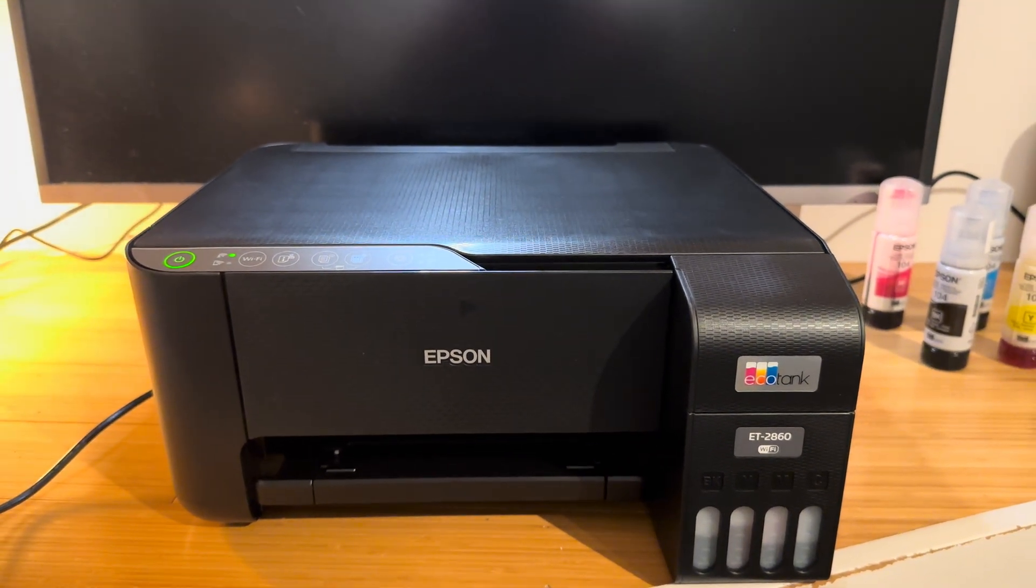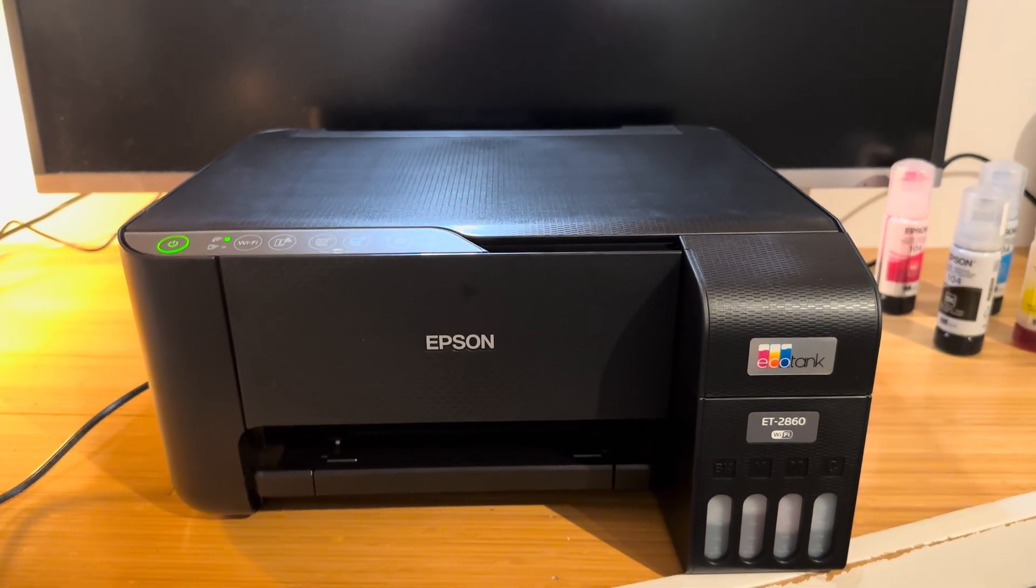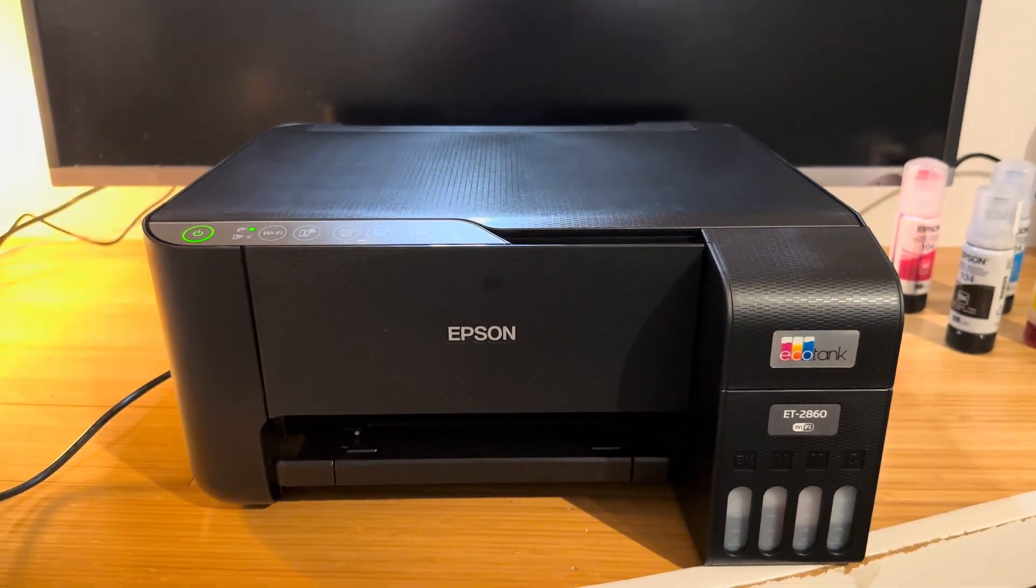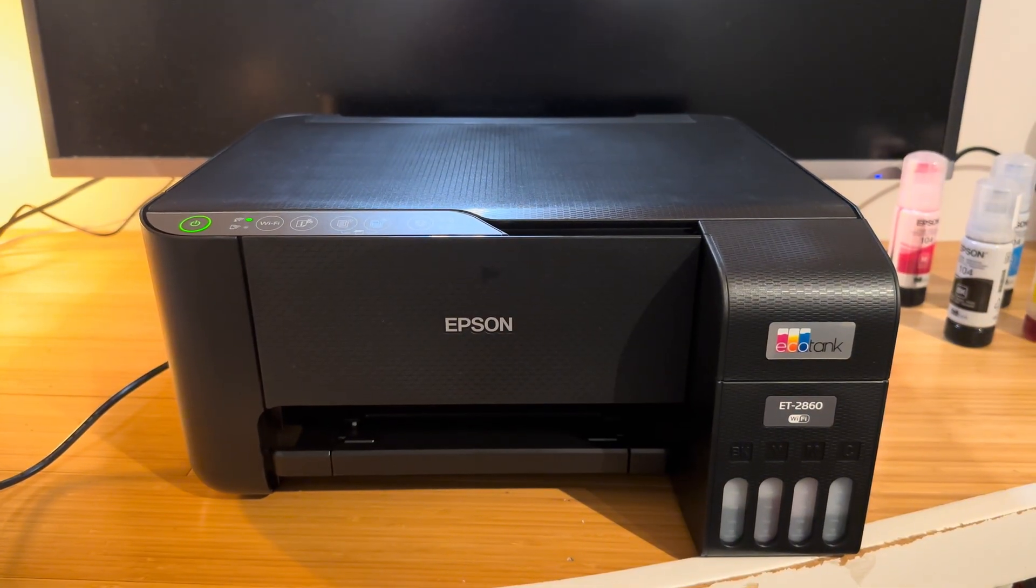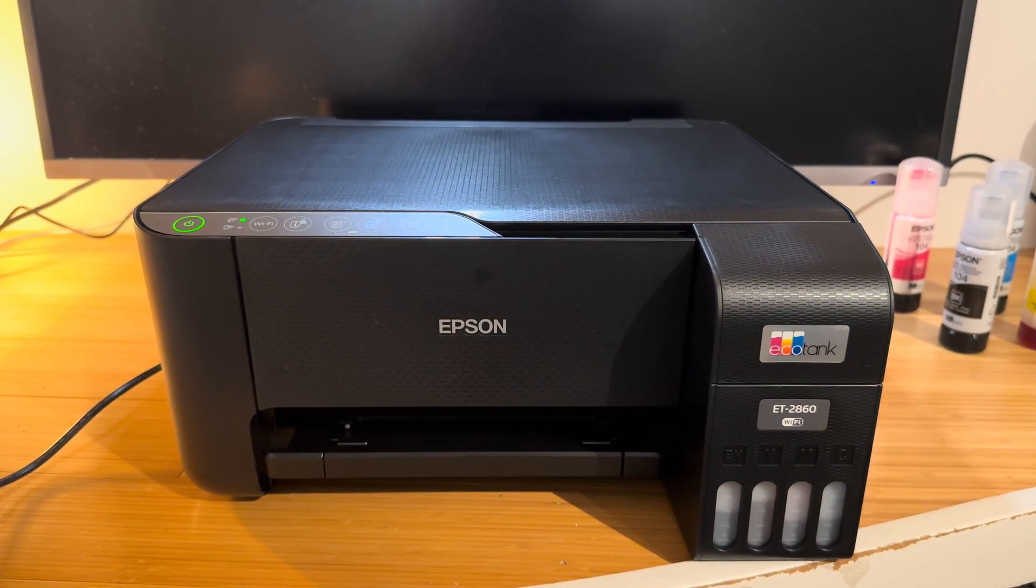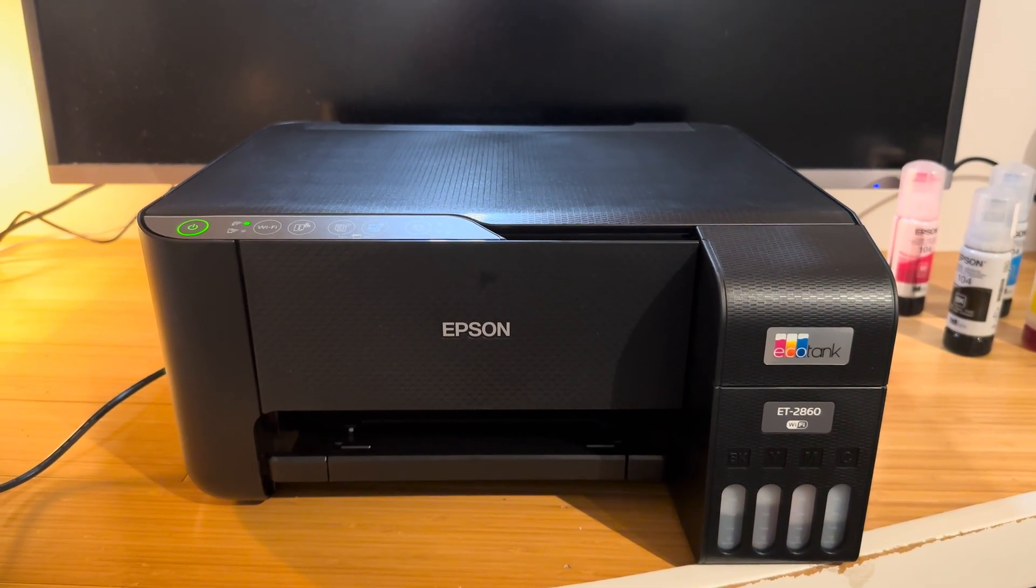Hello everyone and welcome back to another video. In this video I'm going to be showing you how to scan using your Epson EcoTank printer.